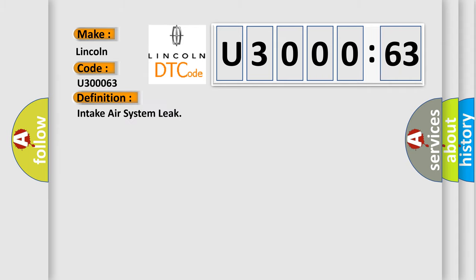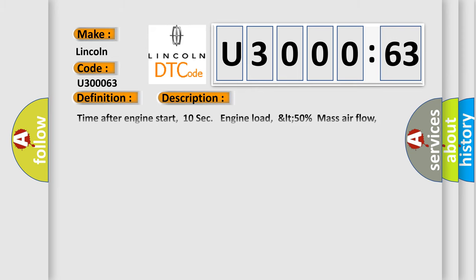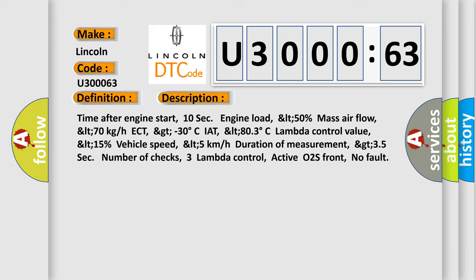Intake air system leak. And now this is a short description of this DTC code: Time after engine start 10 sec, engine load LT 50%, mass air flow LT 70 kg/h, ECT GT minus 30 degrees Celsius, IAT LT 80 degrees Celsius, Lambda control value LT 15%, vehicle speed LT 5 kilometers per hour, Duration of measurement GT 35 sec, number of checks 3, Lambda control Active, O2S front No fault.